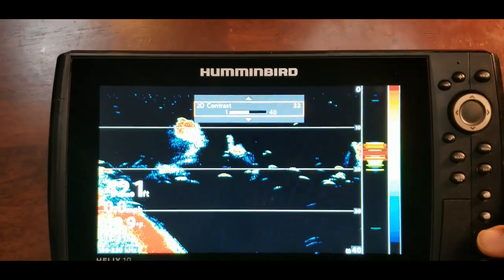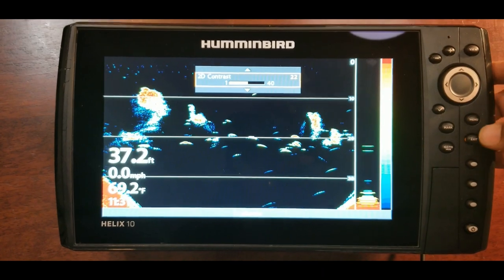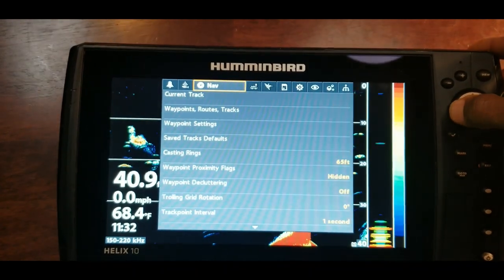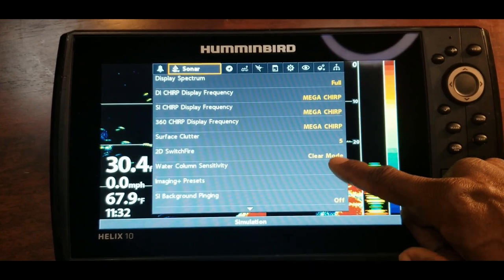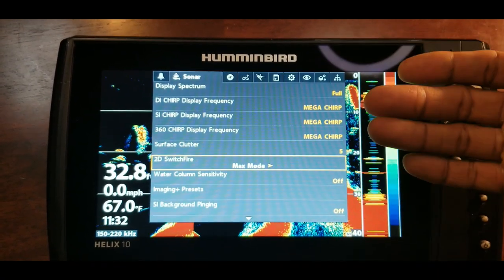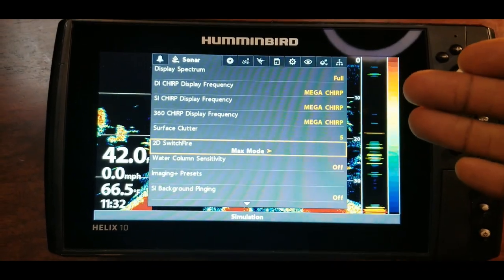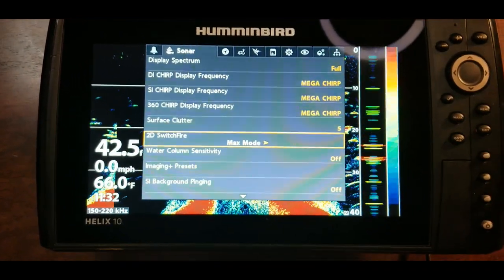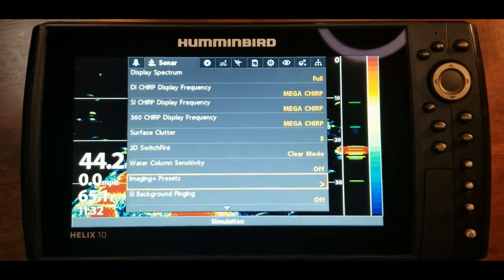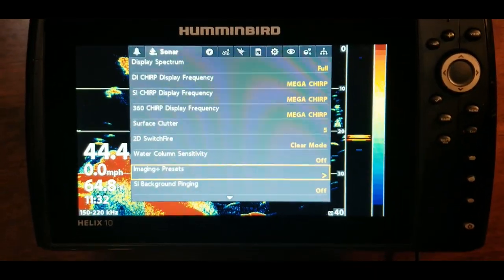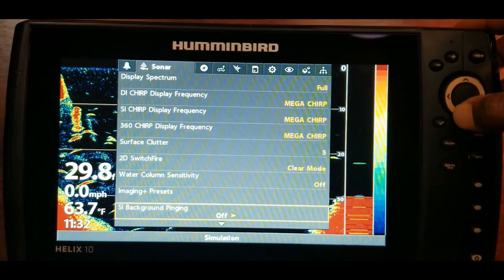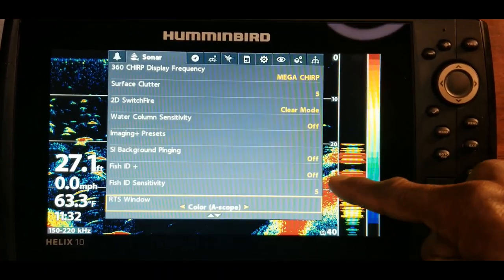Let's exit out of this, hit the menu button twice, and head over to the sonar view. Under sonar view we can go down and look at these different options. Clear mode is something that can affect your 2D sonar — you can go to clear mode or max mode depending on what unit you have and what version of software. I keep this on clear mode. This is a Helix G3N unit, so that may help you determine what type of unit you have. Generally the settings are pretty much the same. Let's go down to RTS window.